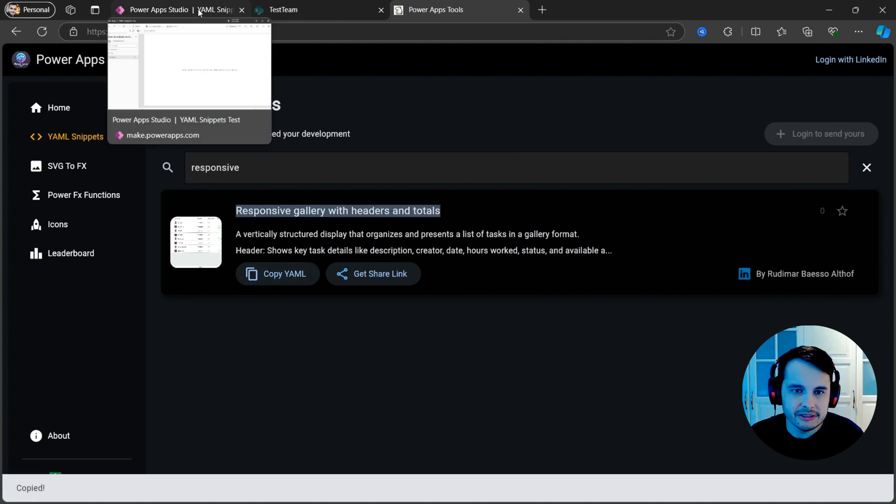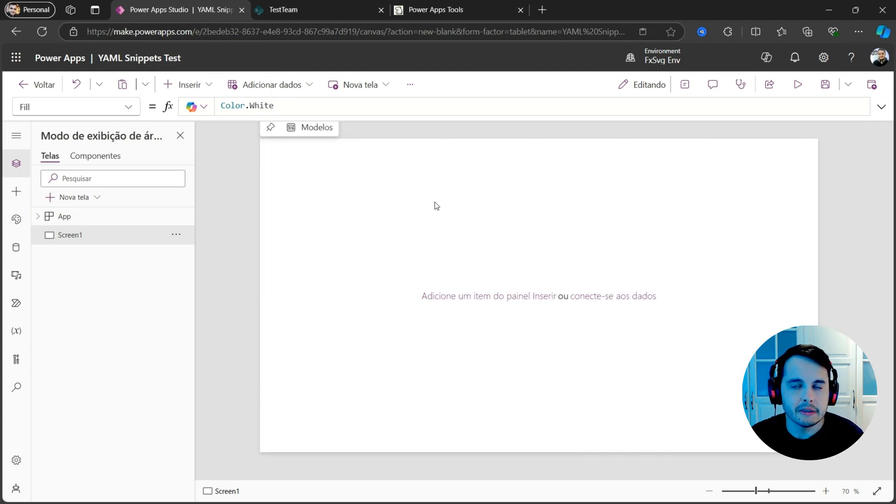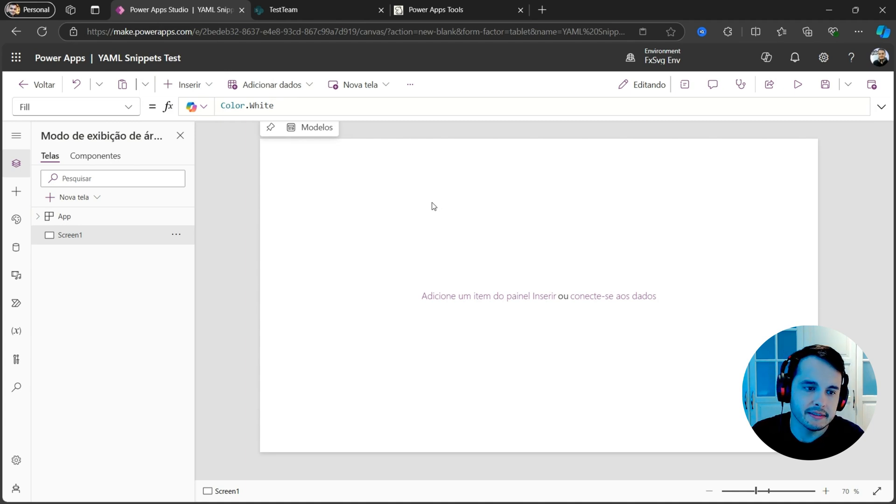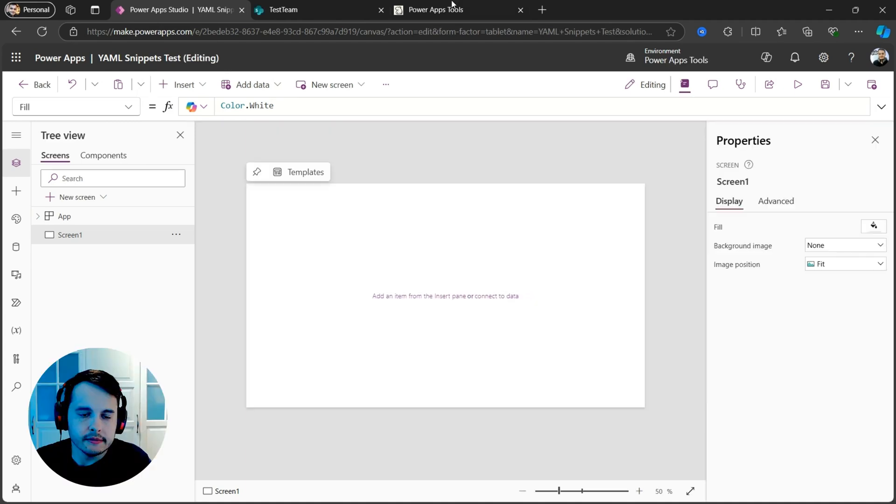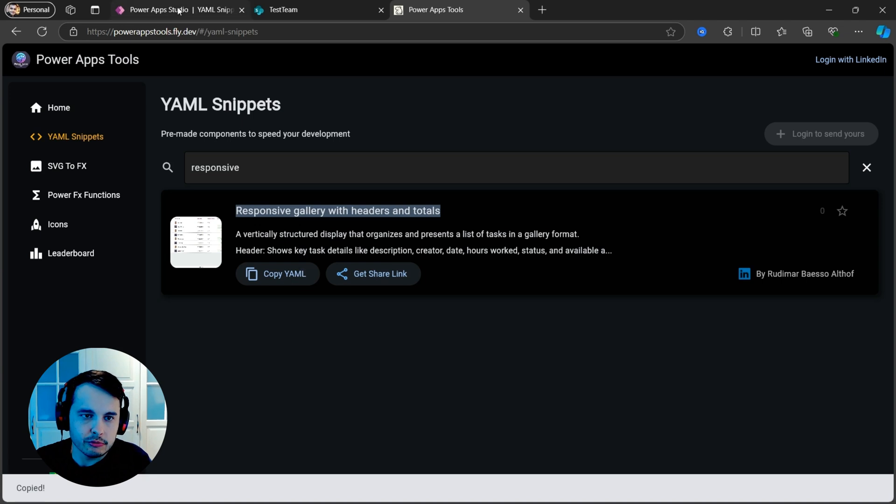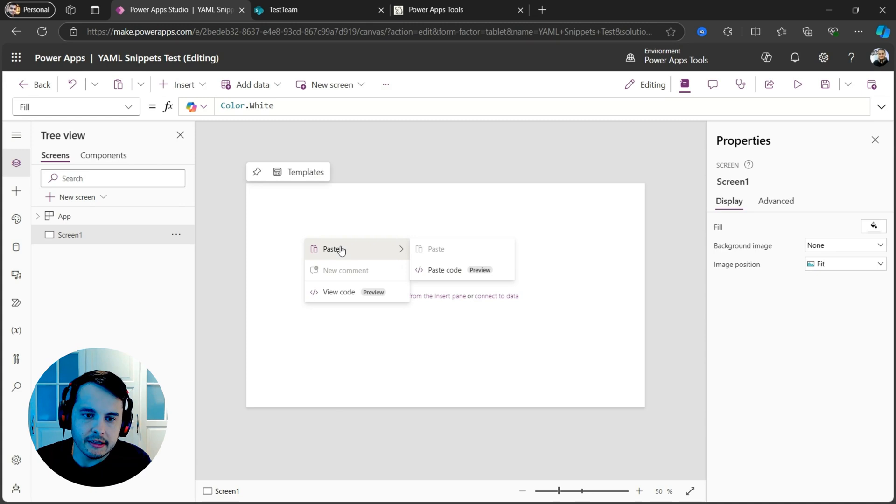Notice that the language of my app is in English, because we have that difference between the separators being a comma or a semicolon. In my case, it's a comma. Now that I clicked on copy, I'm going to go back to my PowerApps in my screen, right click on it and select paste and paste code.